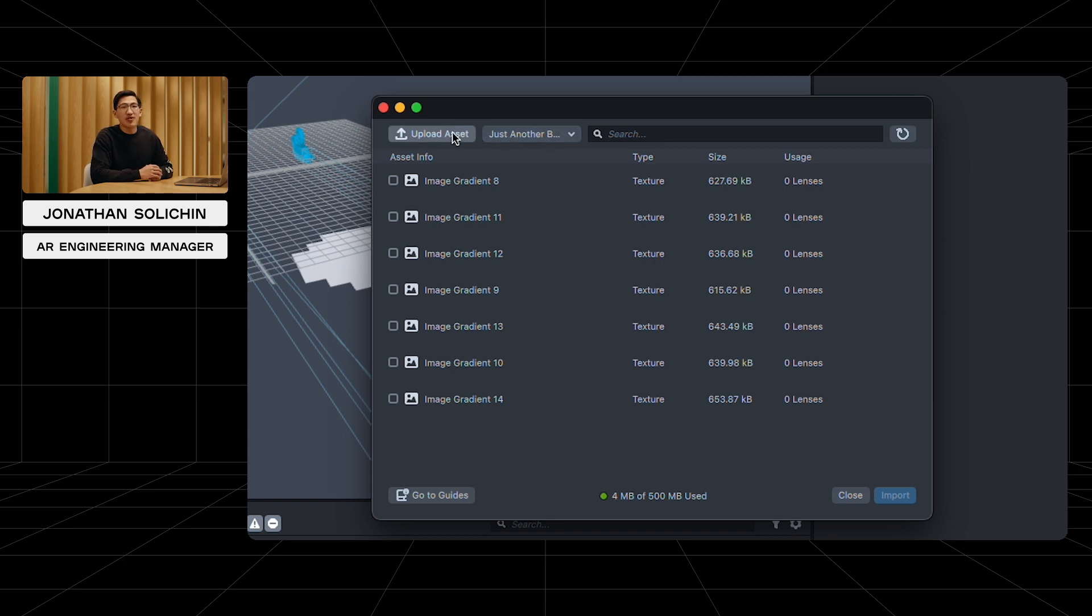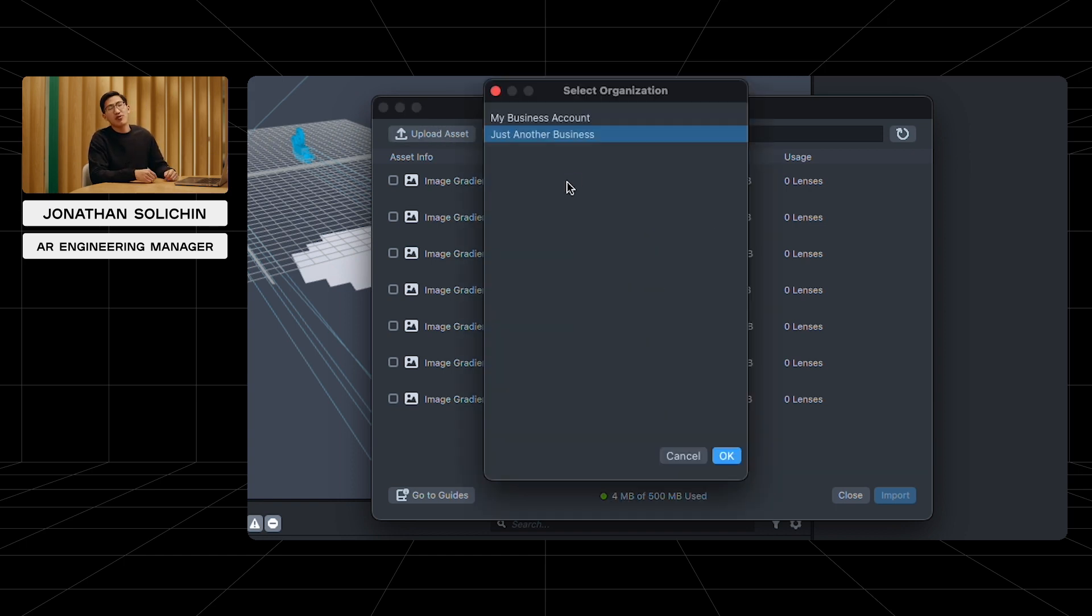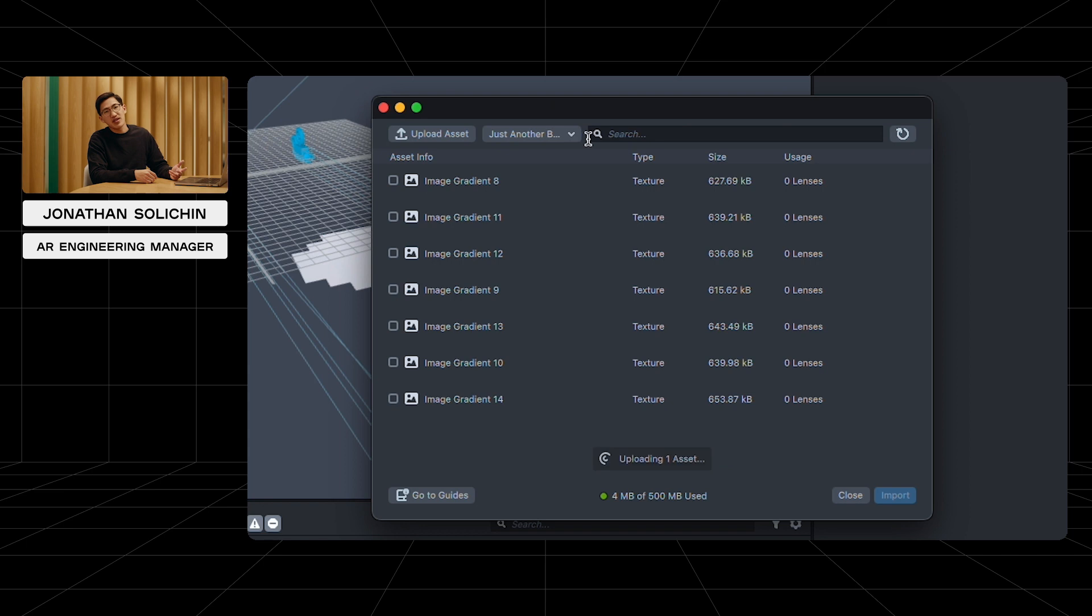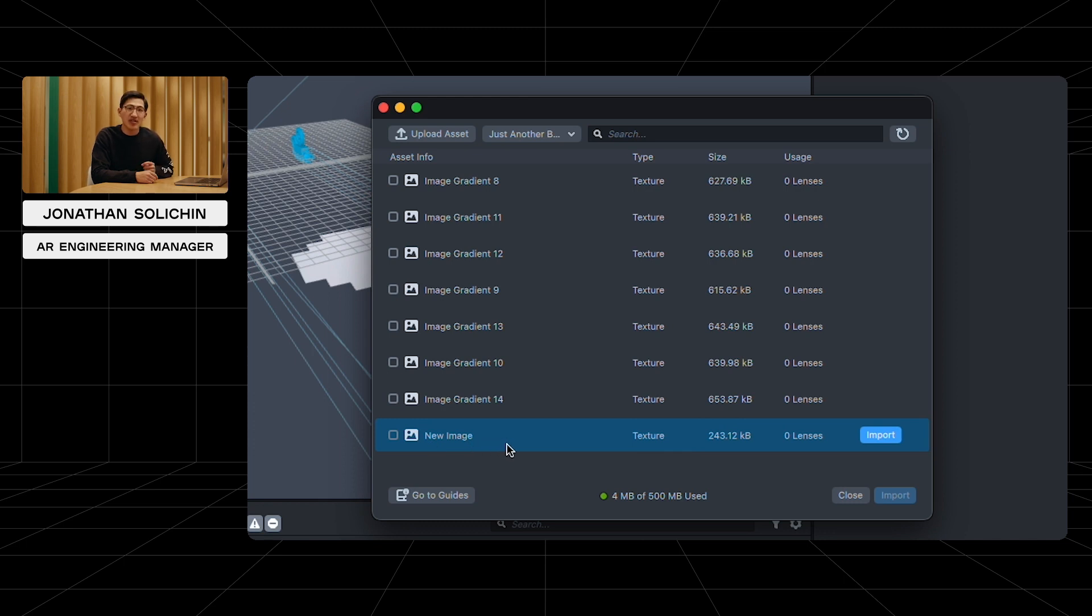Next, we'll select the upload asset button and choose the image we brought in earlier. Make sure it's added to the correct organization so your collaborators can see what you've uploaded later. Nice! The image has been uploaded with the information about it, including the file size, type, and where it's used.